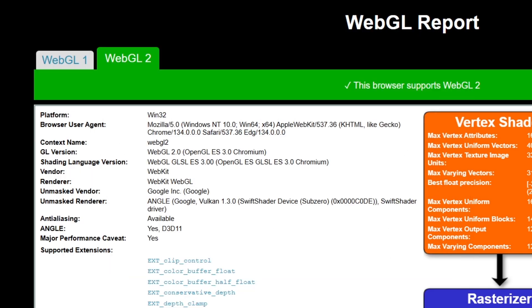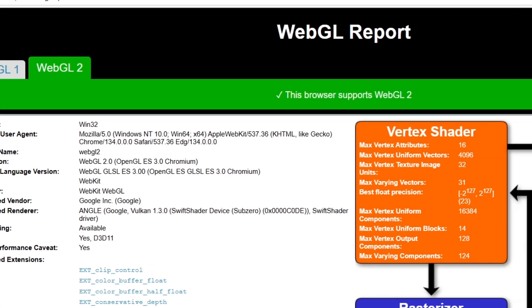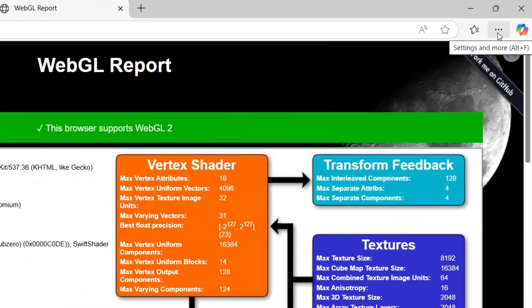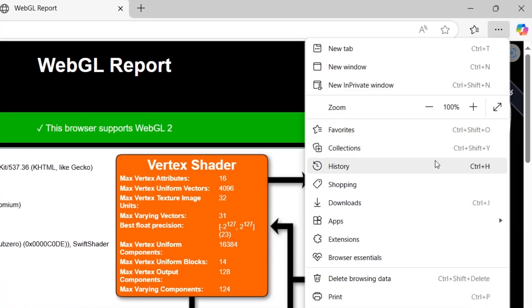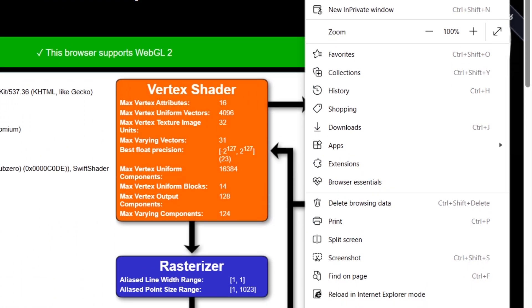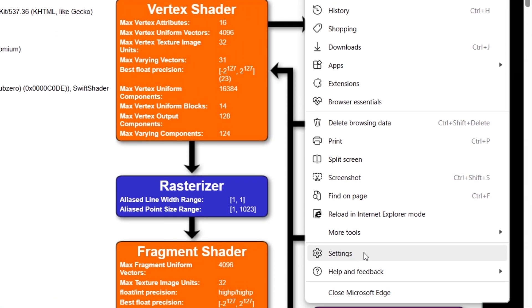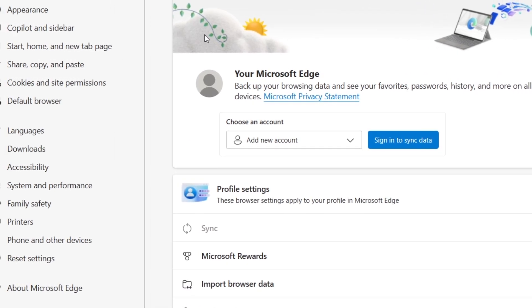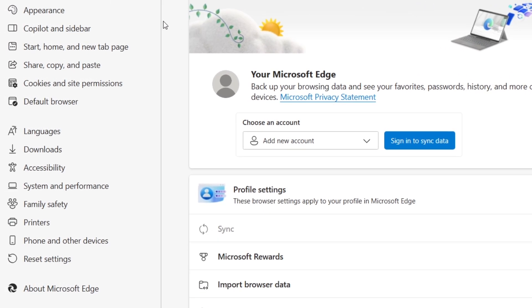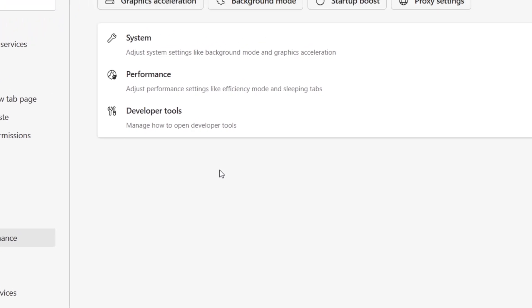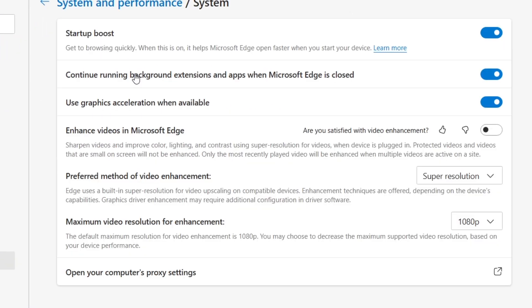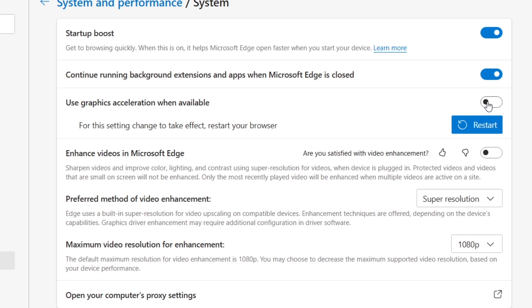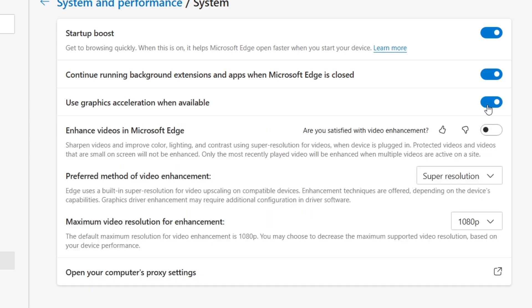Another thing to check is Hardware Acceleration. Go to Edge Settings by clicking the three dots in the top right corner, then selecting Settings. Click on System and Performance, then toggle on Use Graphics Acceleration When Available. If it's turned off, toggle it on and restart Edge.